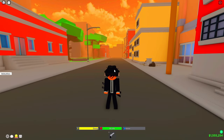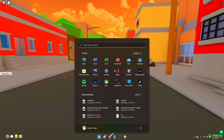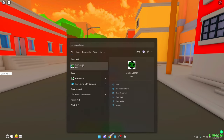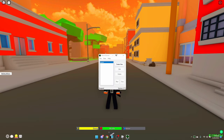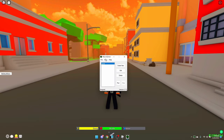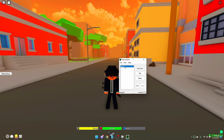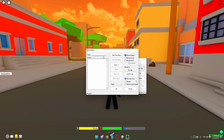Once you have it downloaded, type it in and open it. Open Macro Gamer and you're going to want to create a new thing — click 'Create New' and you can name it whatever you want.